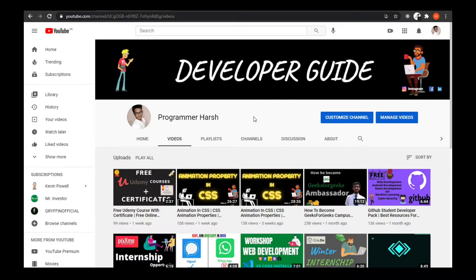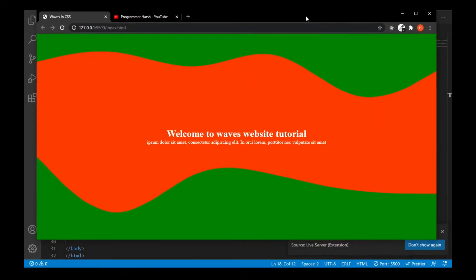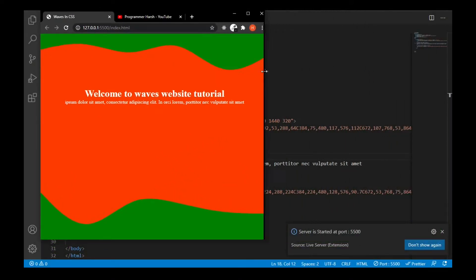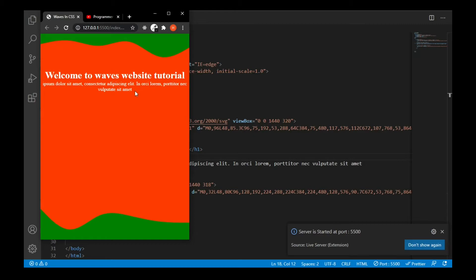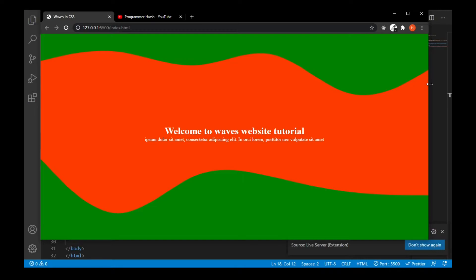Hello and welcome to my YouTube channel. Today we're going to see how we can create wavy effects for our website, and this will also be mobile-friendly. If I change my browser layout, you can see this is the result we're going to get — it is completely responsive. So without any further ado, let's begin.